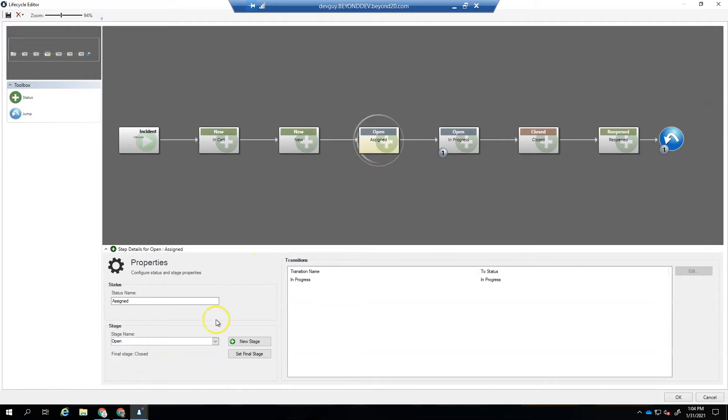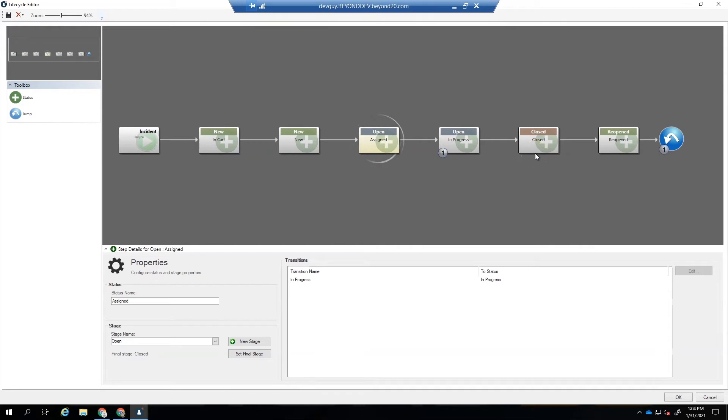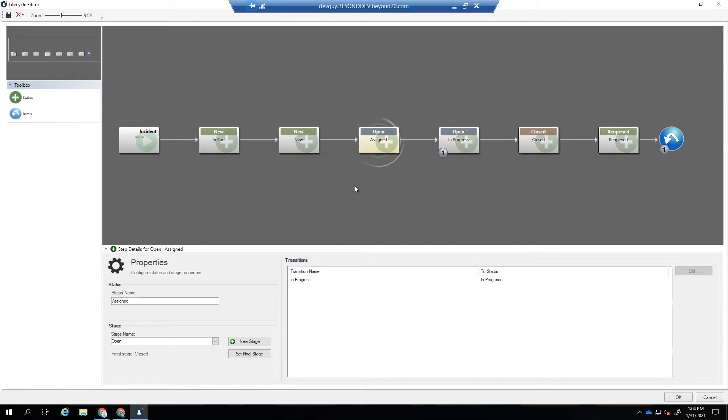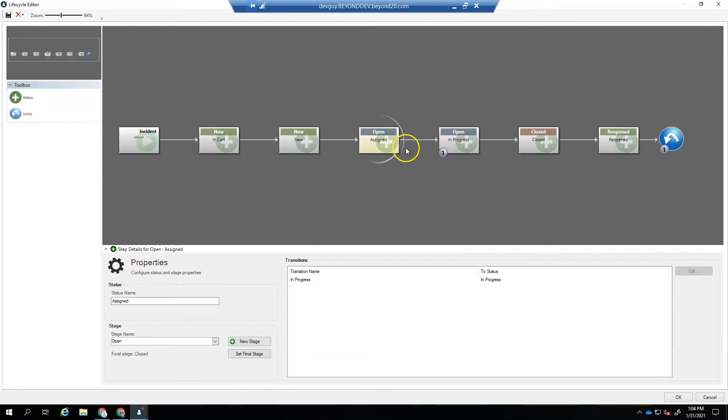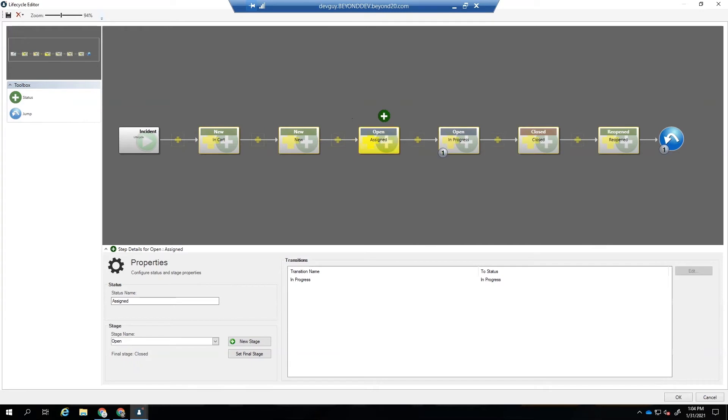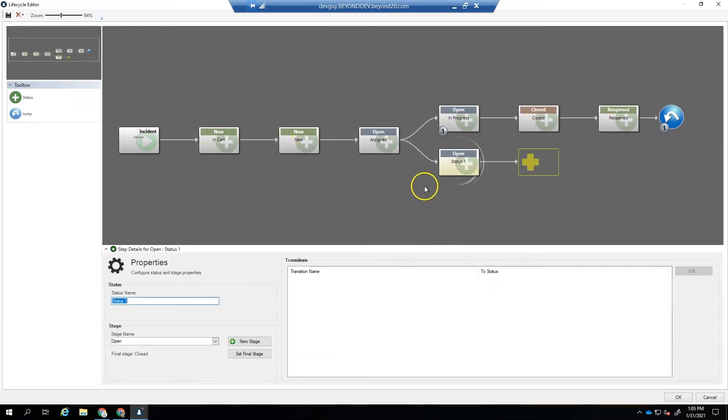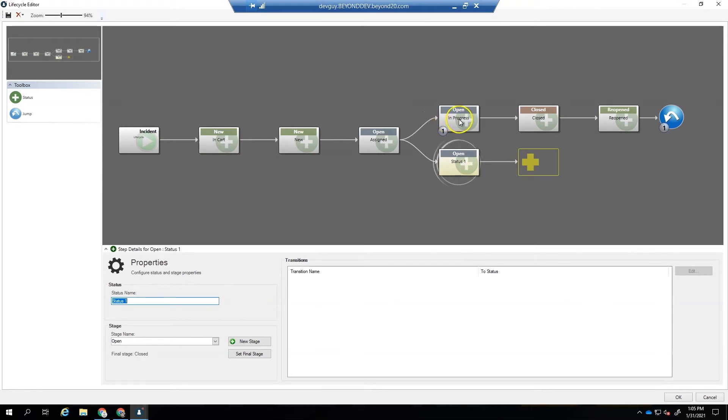And notice it didn't allow us to go to close or reopen because we placed the status prior to the closed stage. So until you get to a stage, it won't allow you to select that stage. If we get past the open stage here, we'll be able to see closed. All right, next up, we need to add a pending status. And the pending status is before we get to in progress. So we're going to drop a new status right on top of assigned. And notice that now we have a fork. We have a fork where we can go either to in progress or in this case, we want to go to pending.